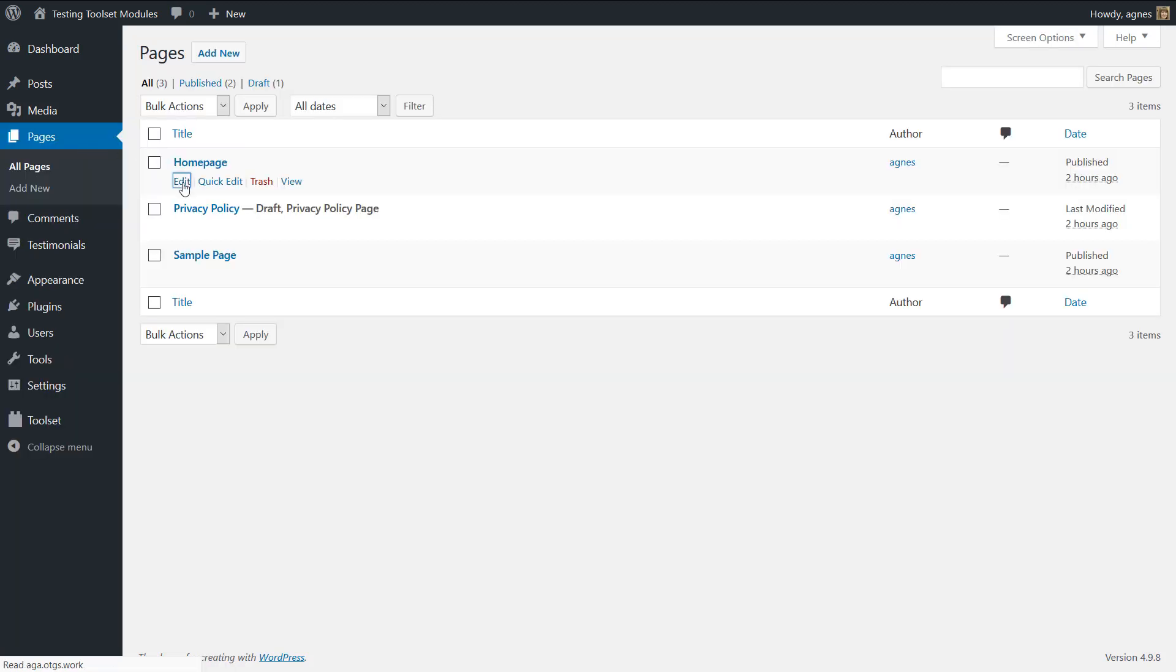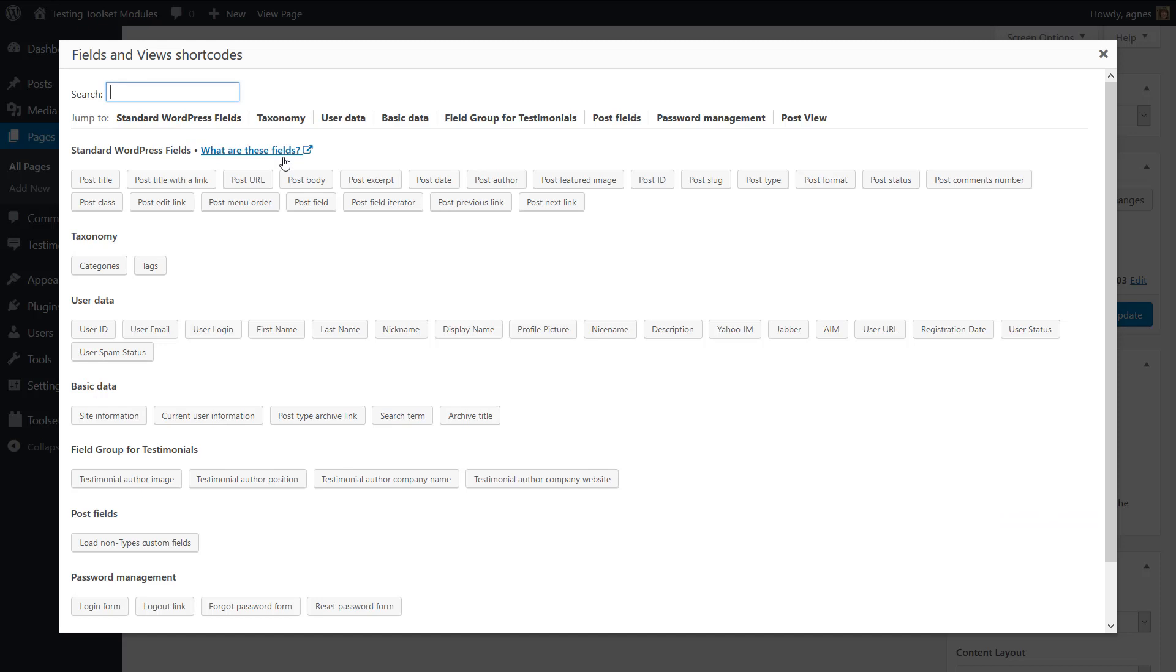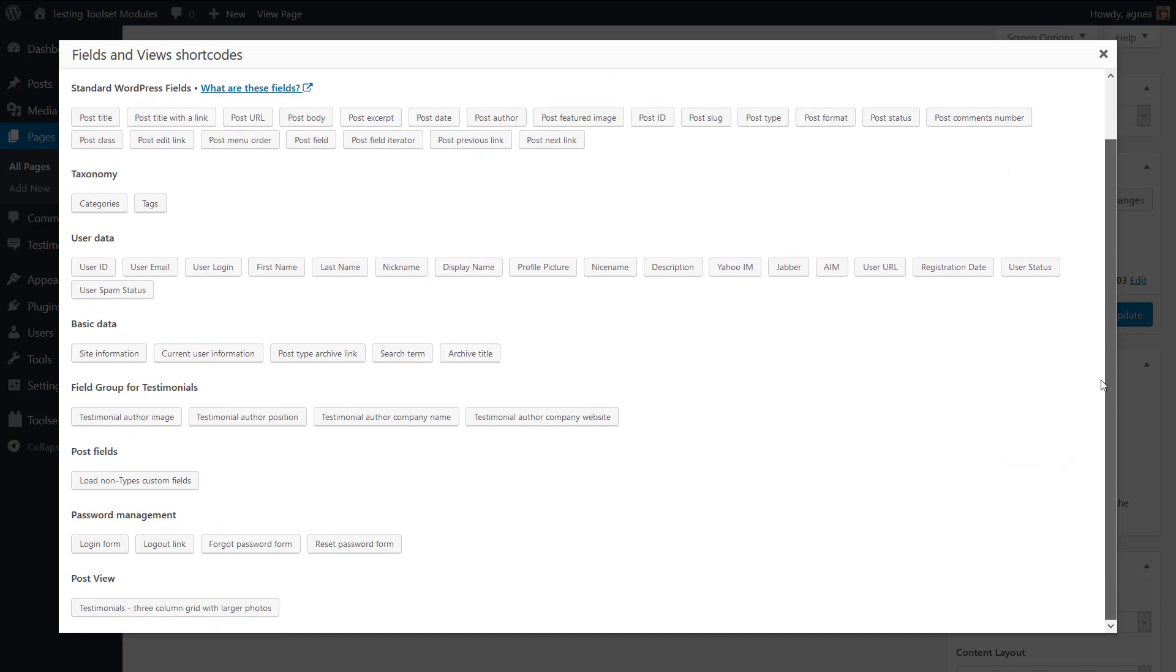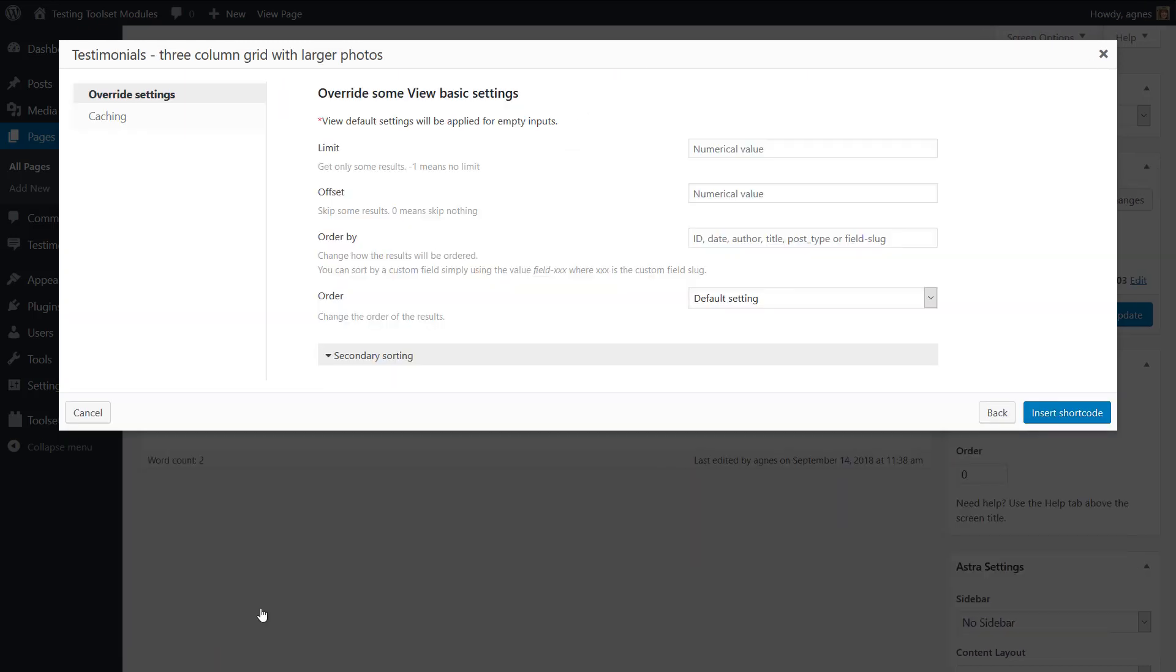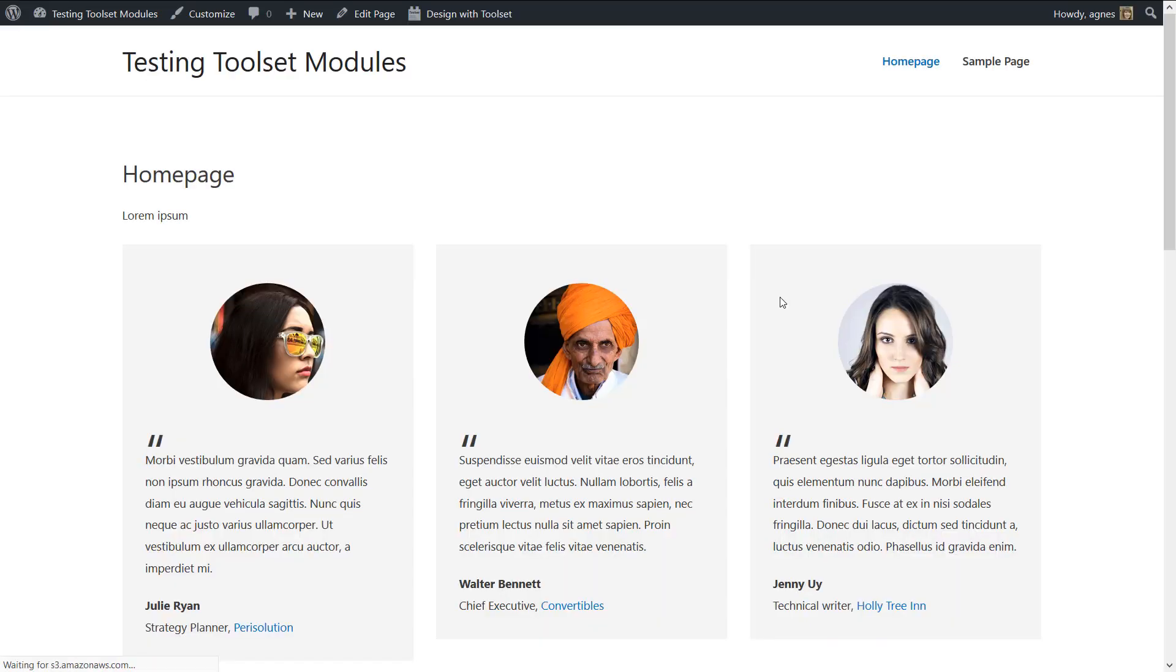Go to a page where you want your new view to appear. Locate your view and insert it. OK. Now let's preview our changes.